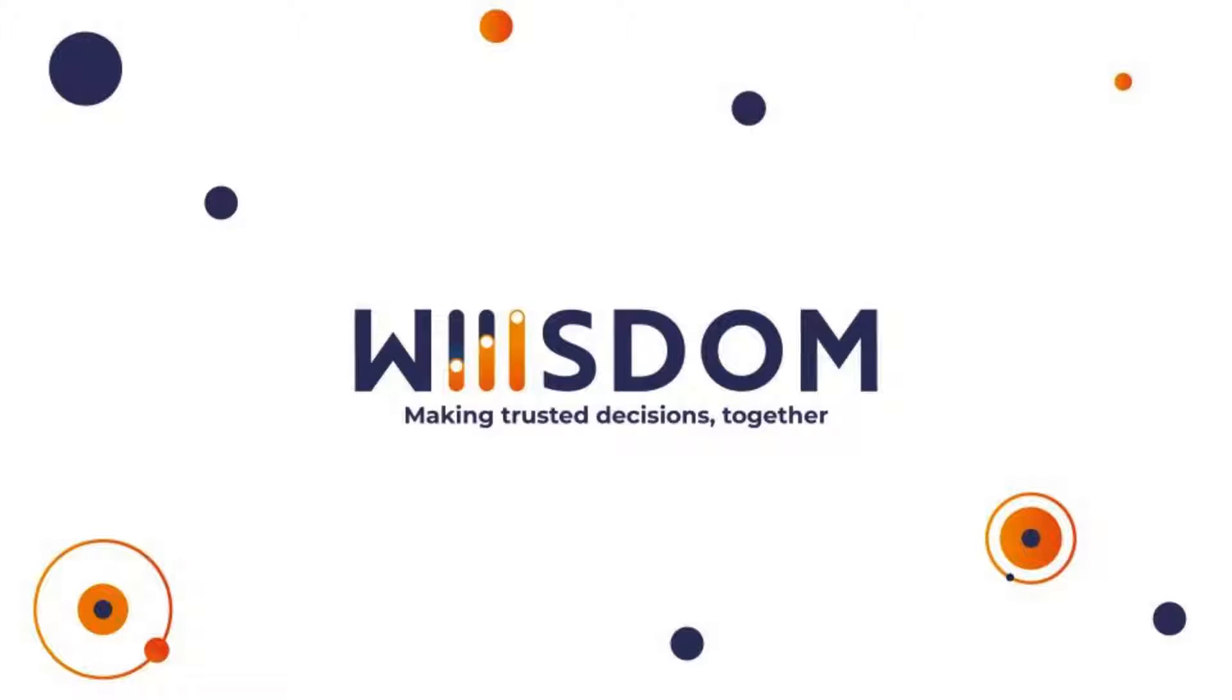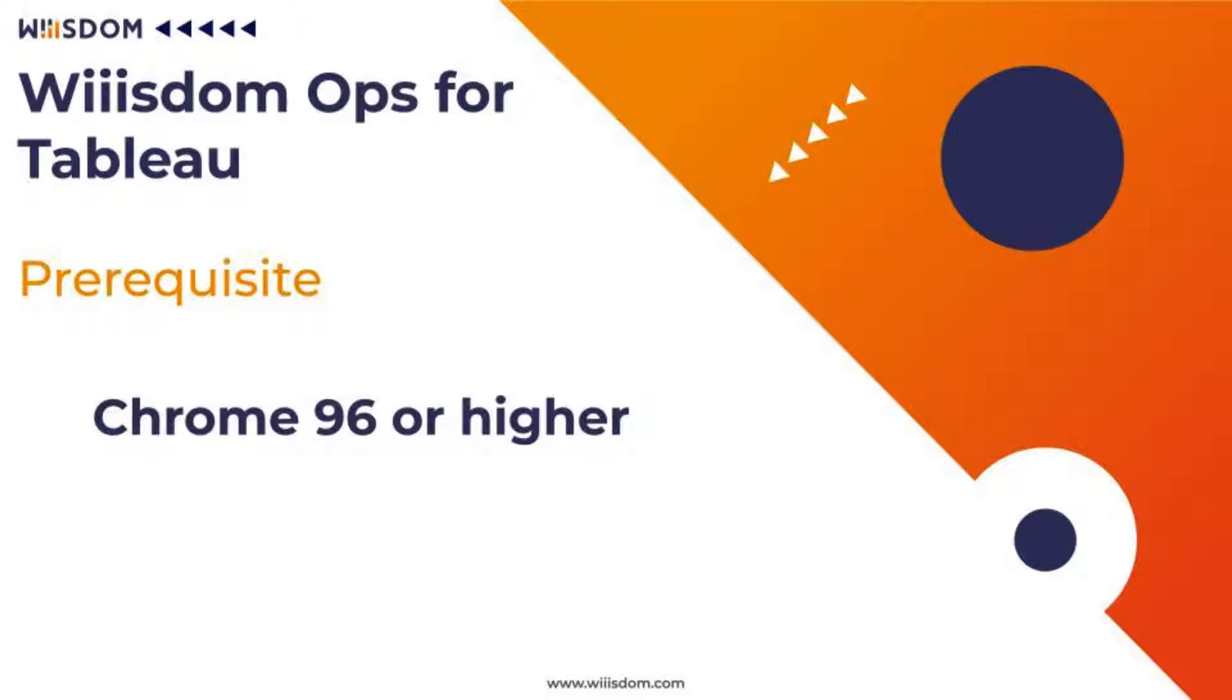Hello and welcome to this tutorial on Wiiisdom Ops for Tableau Windows Installation. Before we start, I'd like to review the prerequisites. On your Windows machine, you need to have Chrome browser installed.